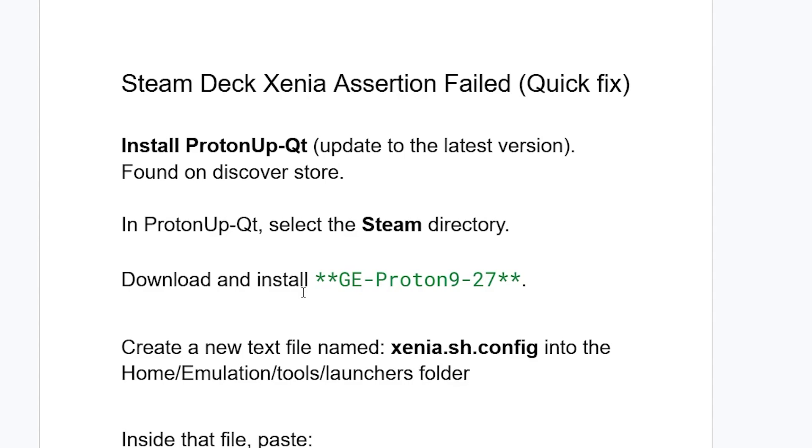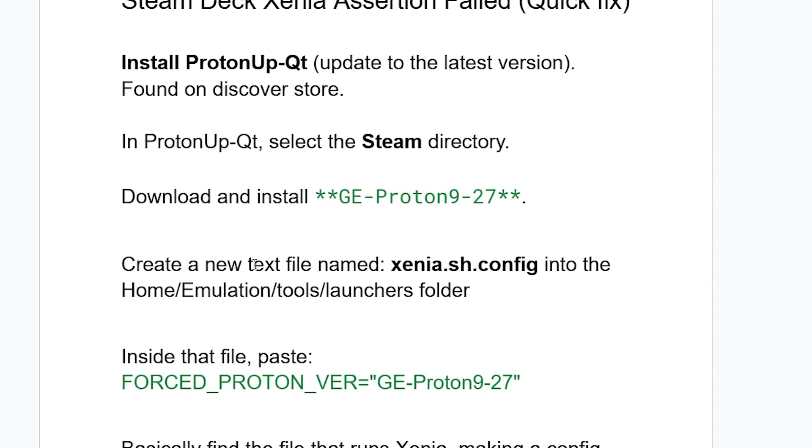After installing GE-Proton9-27, create a new text file named xenia.sh.config into the Home/Emulation/tools/launchers folder.